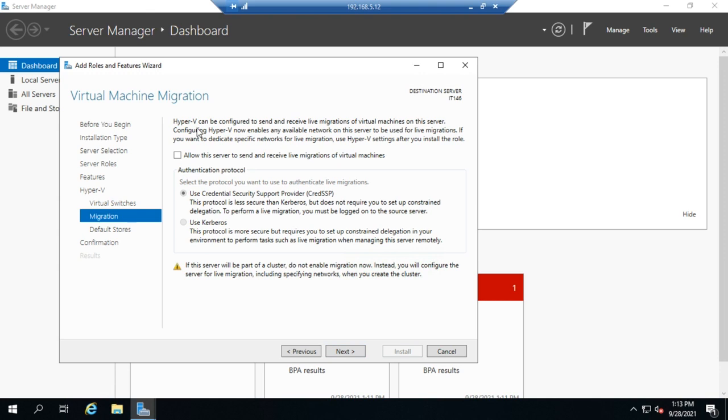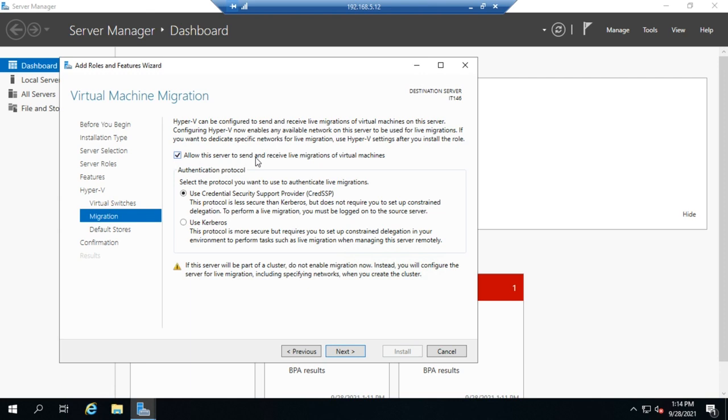The next option is for migration. This is migrating a virtual machine from one physical server to another. We can choose to allow this server to send and receive live migrations. Just like the virtual switches, if I don't set that here, I can go in and change it a little bit later on. But if I want this server to take part in live migrations, I can choose to allow it, and then I can choose which type of security protocol I want to use.